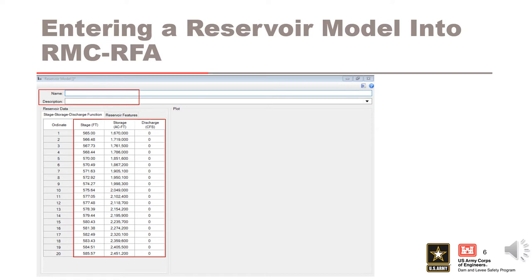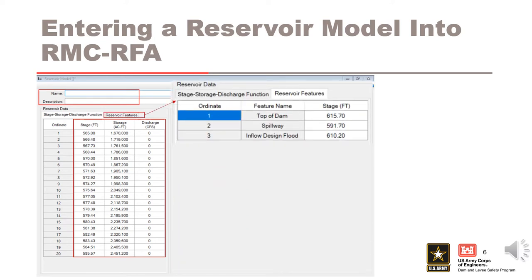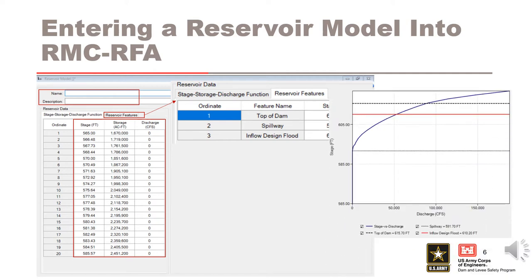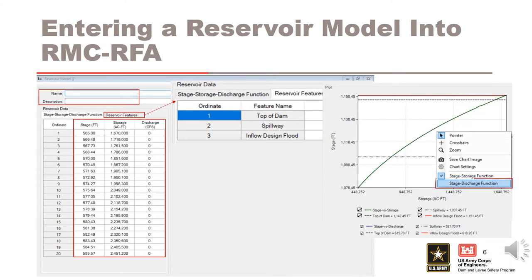The third step is to enter in the reservoir features: the stage for the top of dam, spillway, and inflow design flood. These reservoir features are used when plotting simulation results. Once all this has been entered, you should review the plots to verify they are correct. The default plot in the reservoir model is the stage storage relationship. If you right click within the plot, you can switch to the stage discharge plot. Once you have verified that these inputs are correct, you have completed the input of the reservoir model.